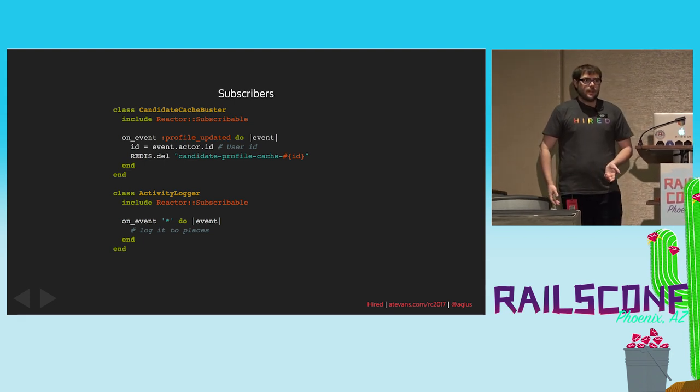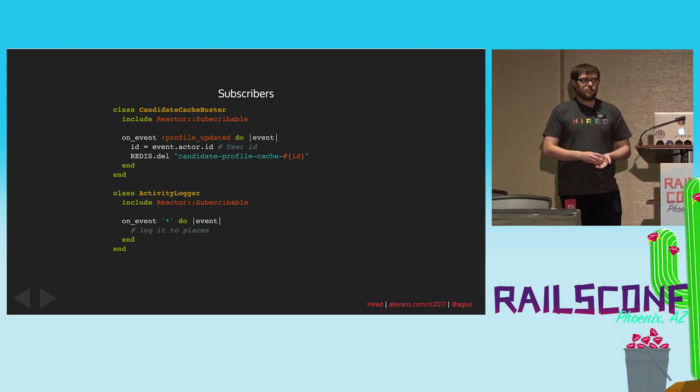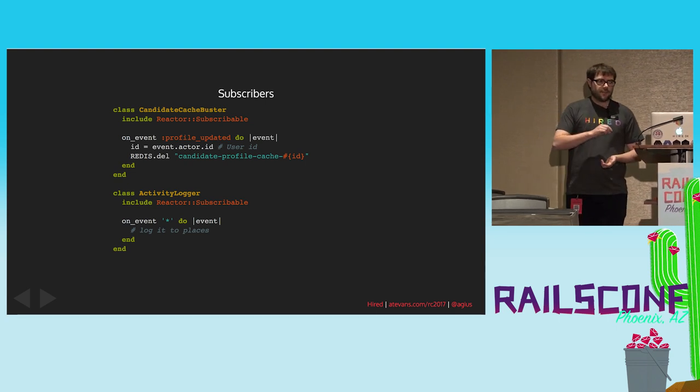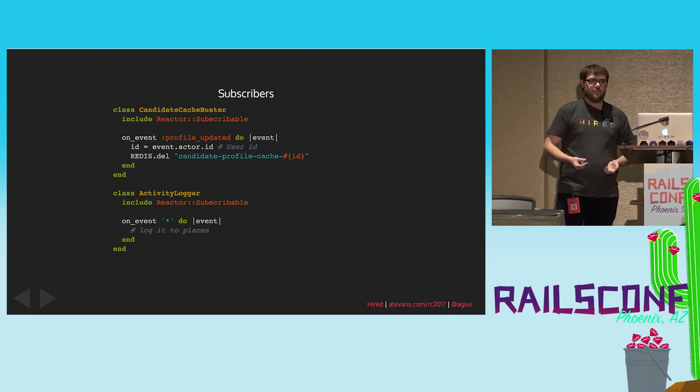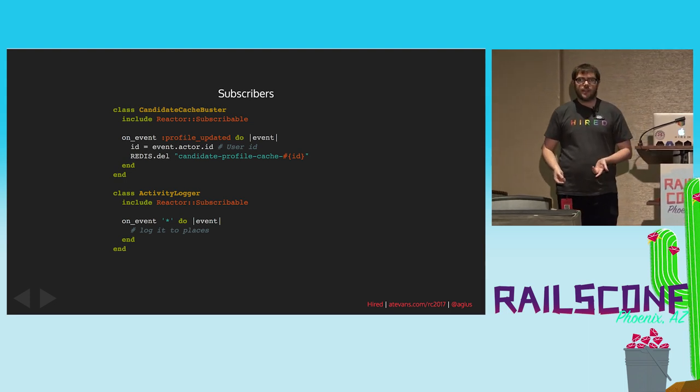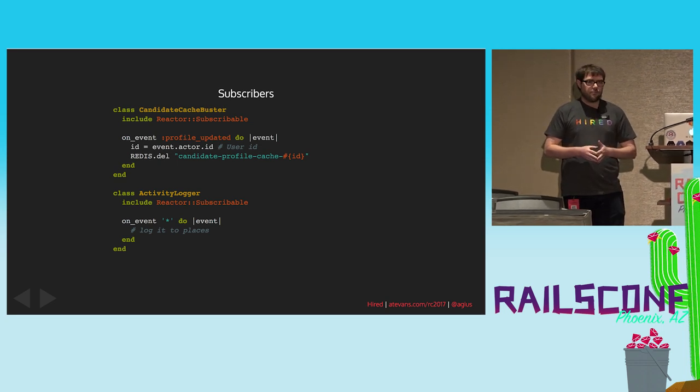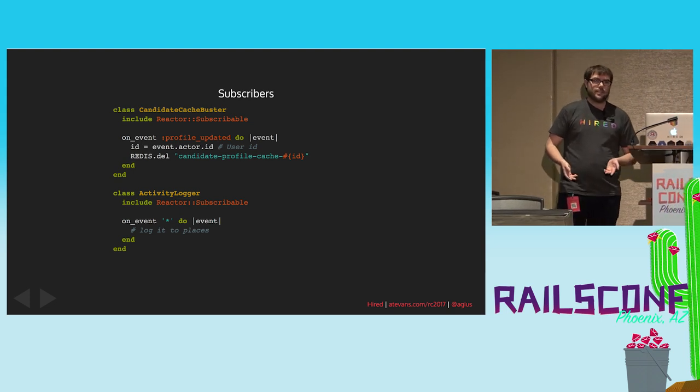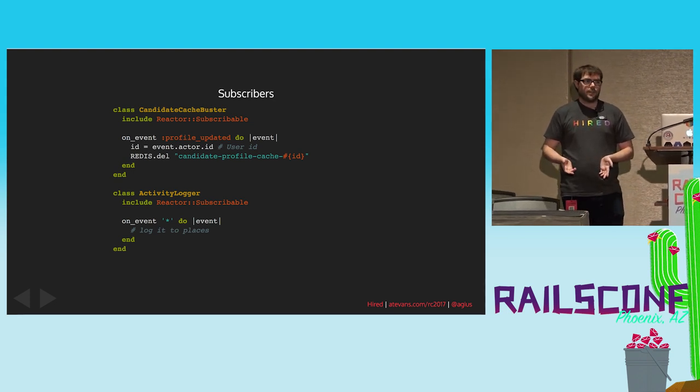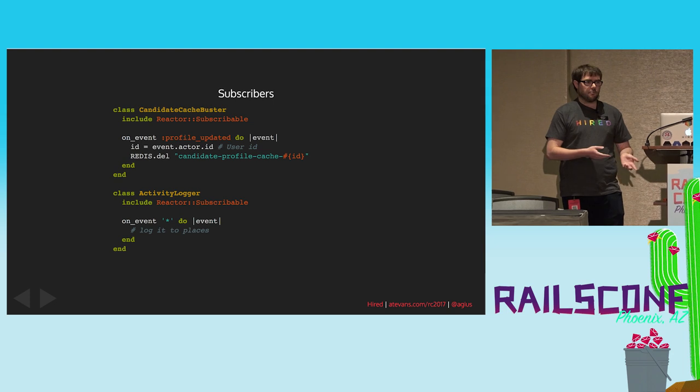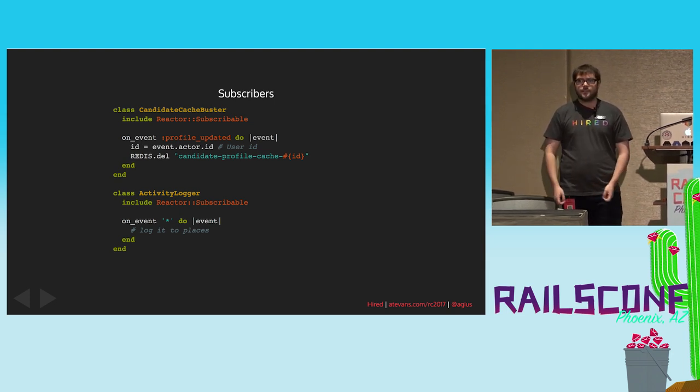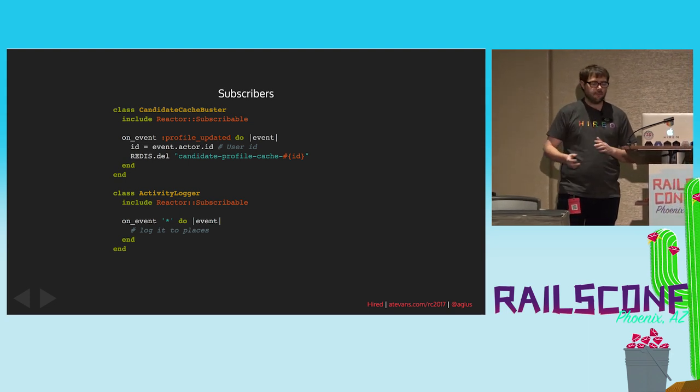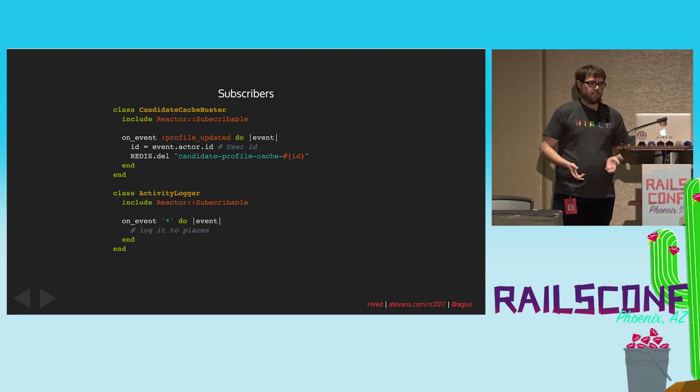So what do your subscribers look like? You include this subscribable module that gives you the class method onEvent. So you say onEvent, you give it the event name, and then you give it a block of what to do when that event happens. So in our first example, we pull out the actor, which is whatever published the event. We get their ID, and then we can bust a cache related to that particular record. You can also set a wildcard handler. So this thing will respond to all events. And we use that for logging site activity to Postgres or to anywhere else that we want to have that analytics data available.